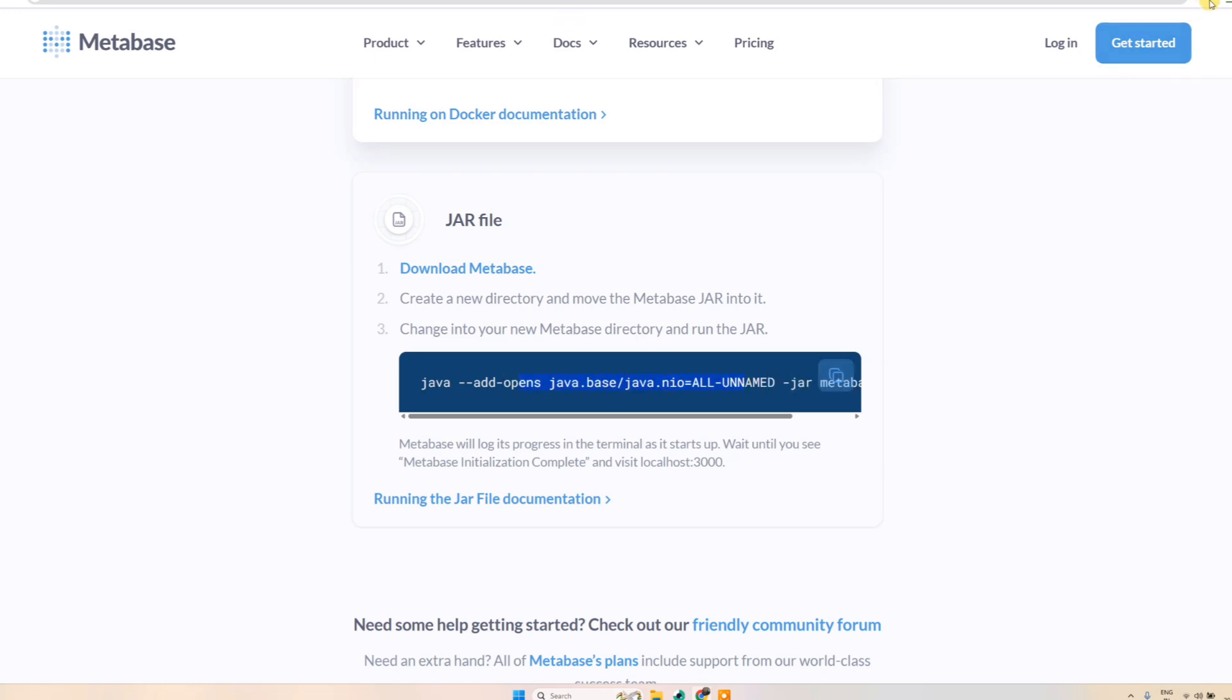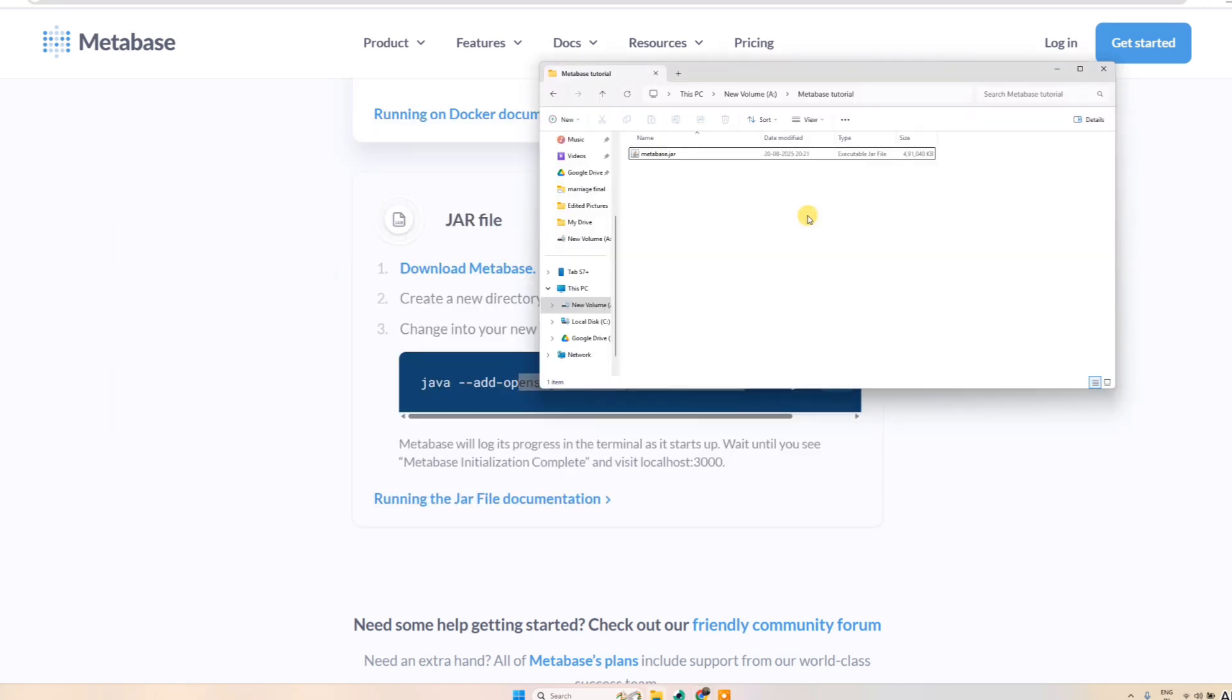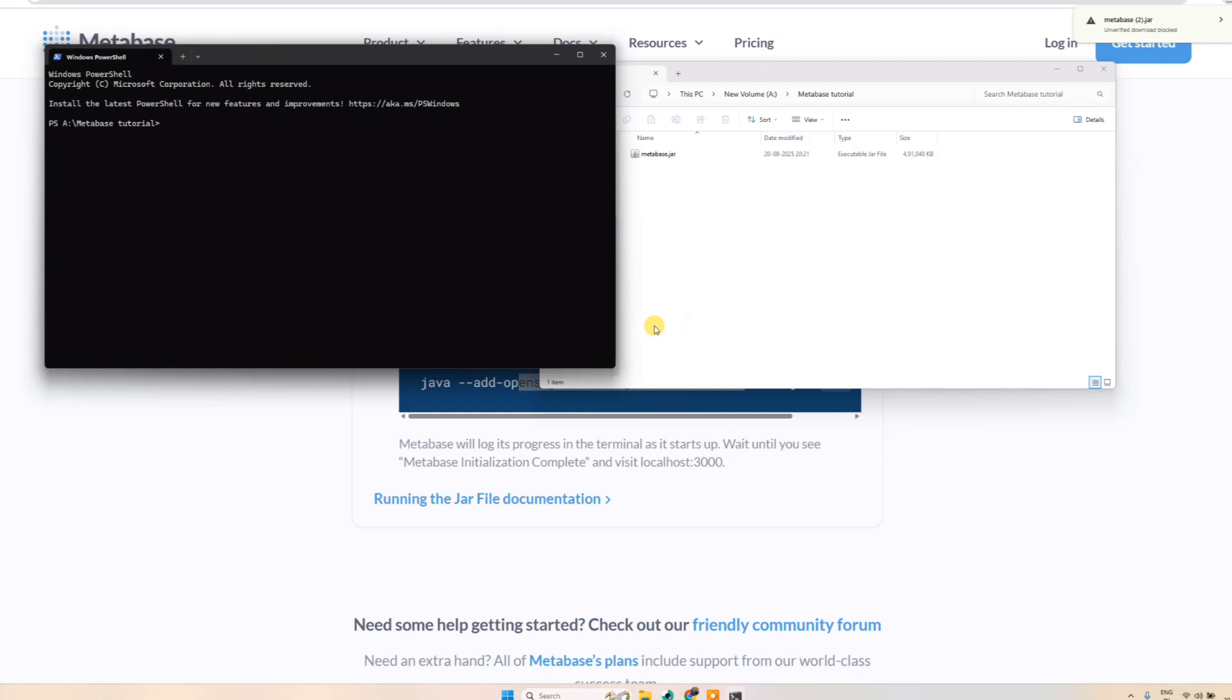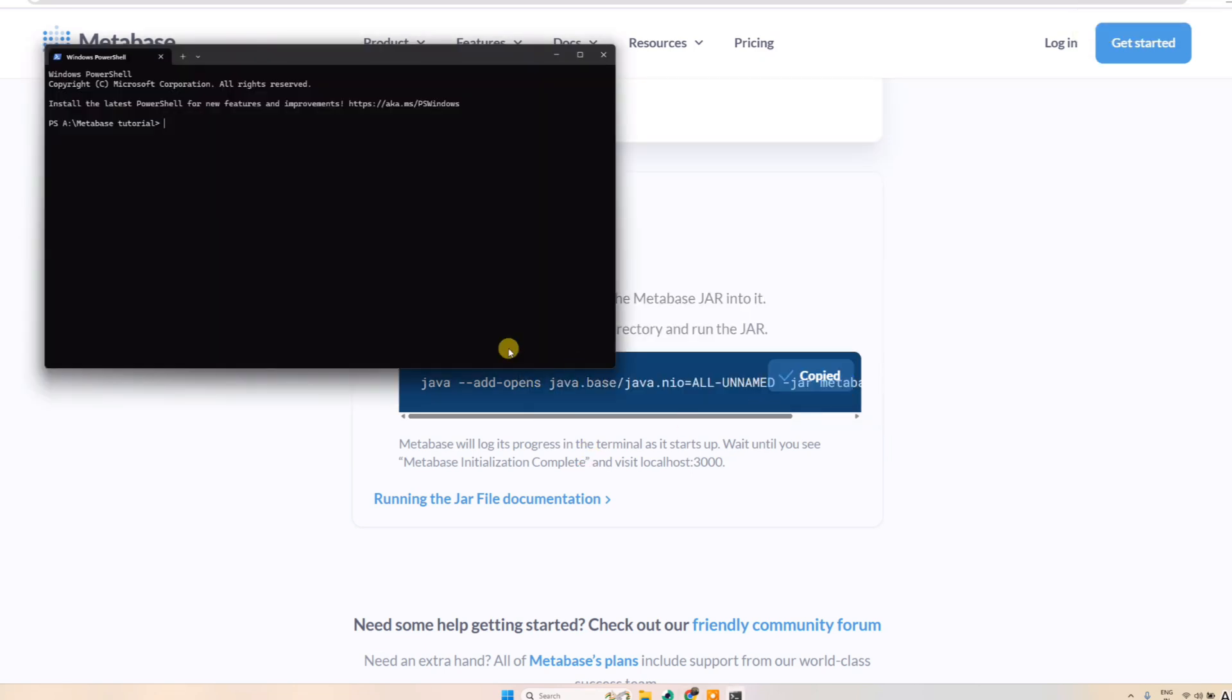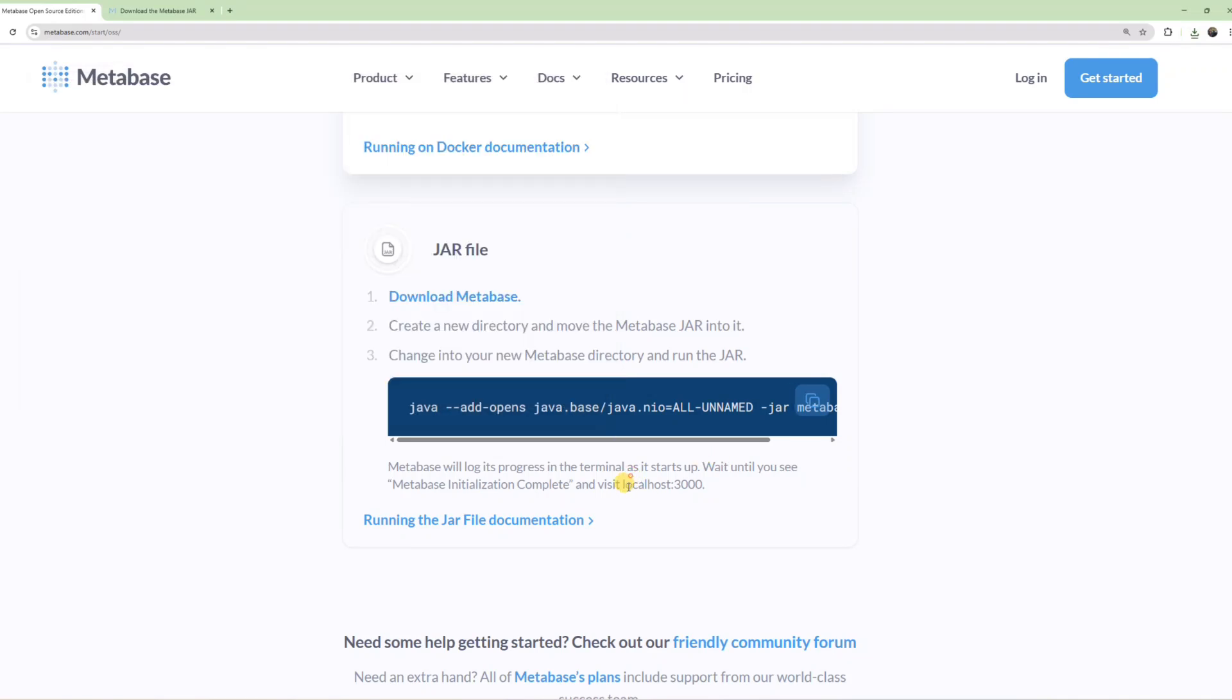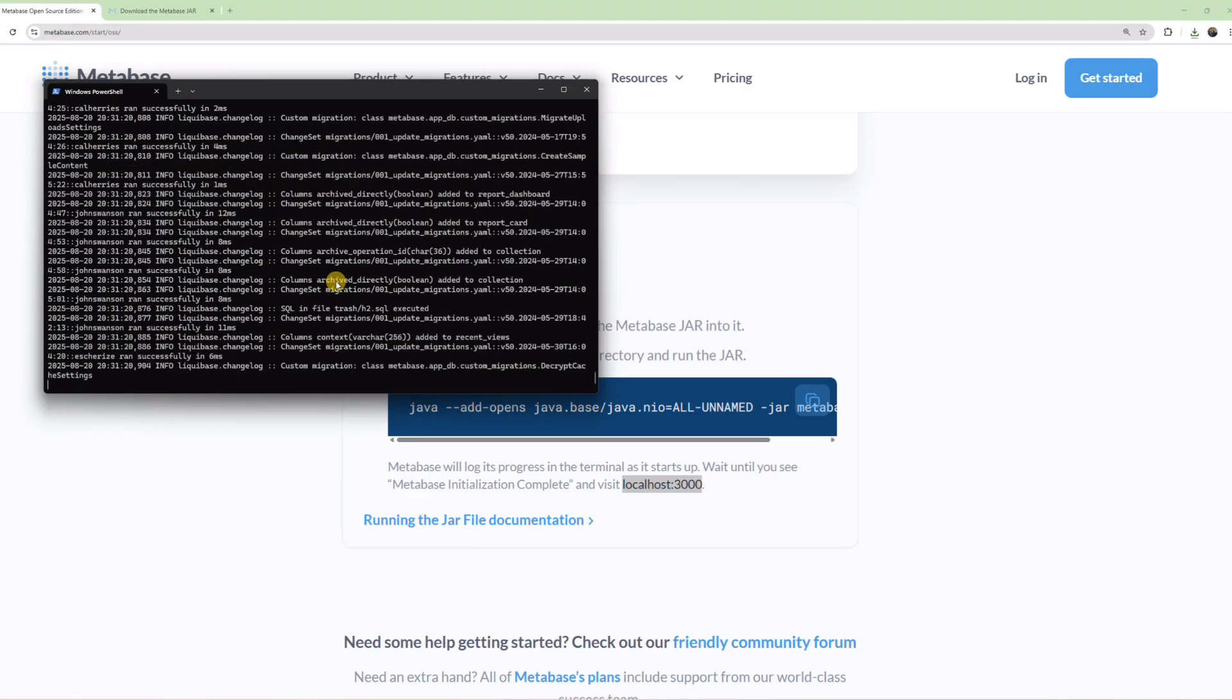I've downloaded Metabase and moved it to a directory. Right-click, open in terminal, copy this code, paste it and run it. It takes some time to set up. Once this runs, you need to go to localhost port 3000. This will run for a bit.